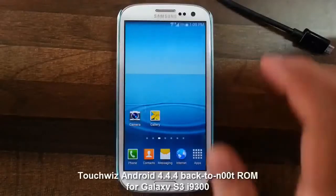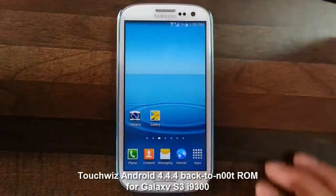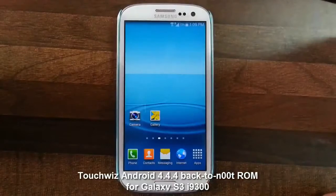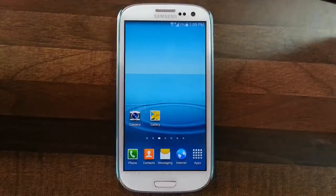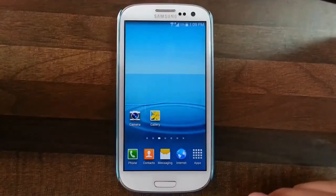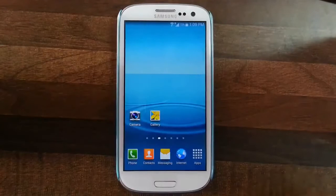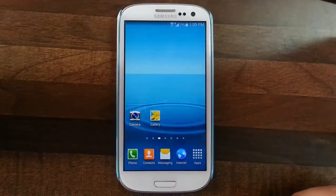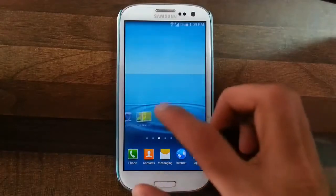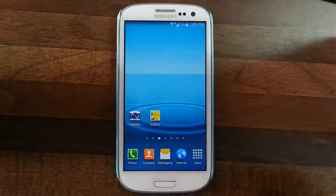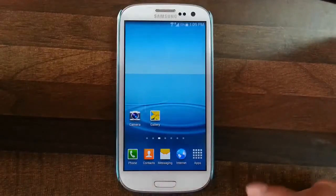Hello YouTube. In this video I am going to show you a quick review of the new 4.4.4 ROM for Samsung Galaxy S3 i9300, which is actually a ported ROM. It's ported from the Korean Exynos Galaxy S3 LTE. The ROM is called Back to Node and we have a standalone zip file to flash that ROM.